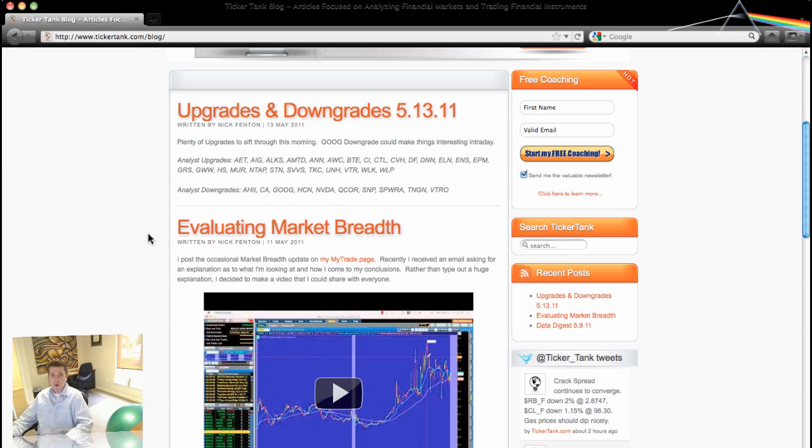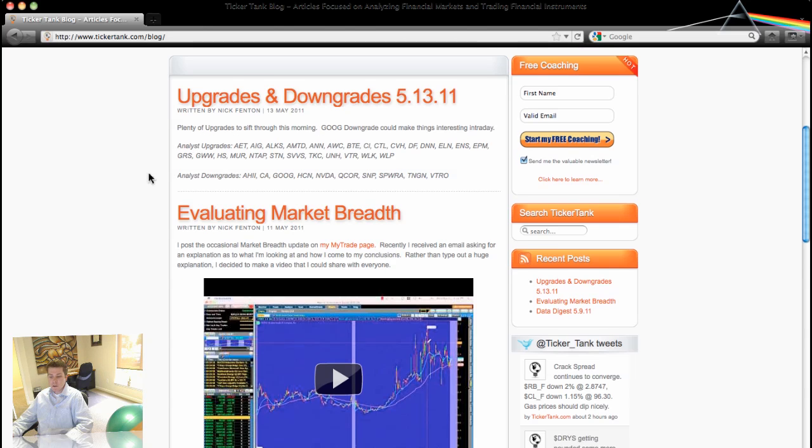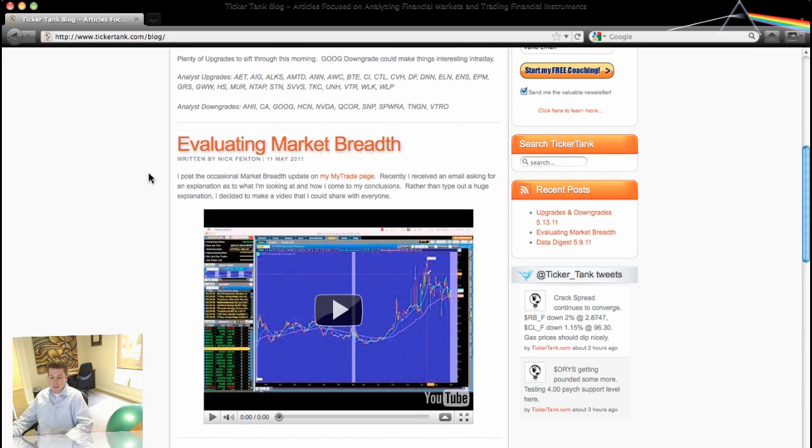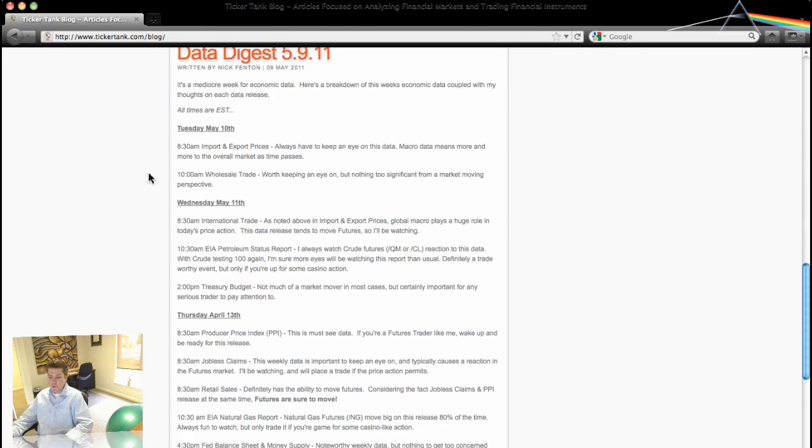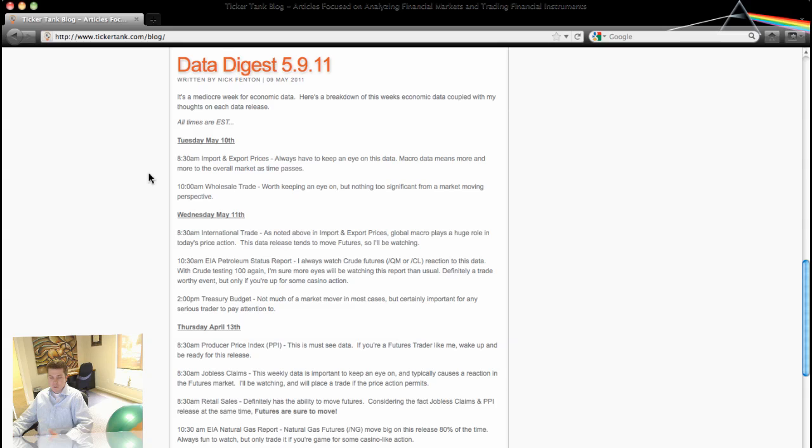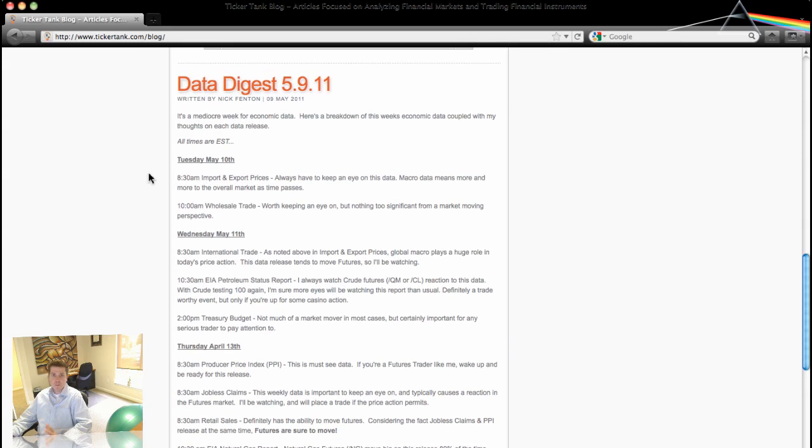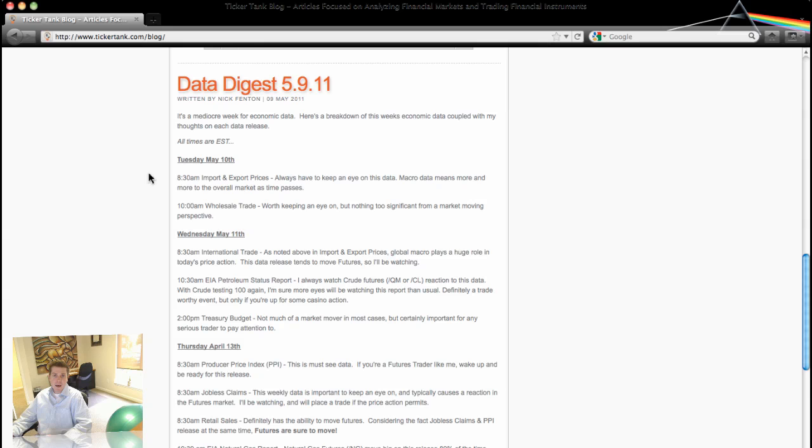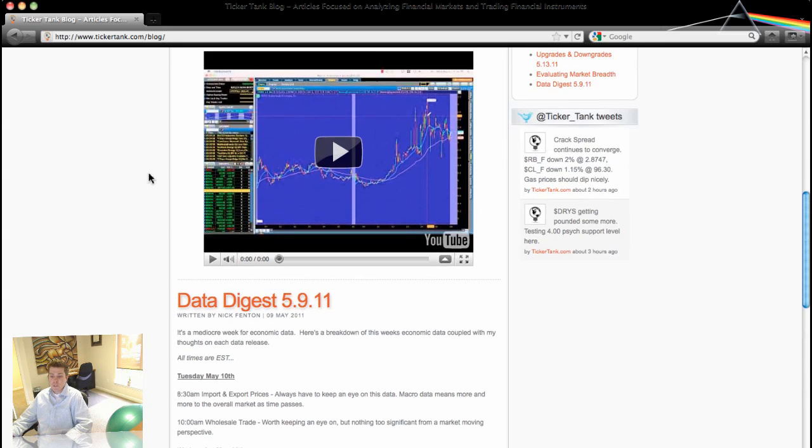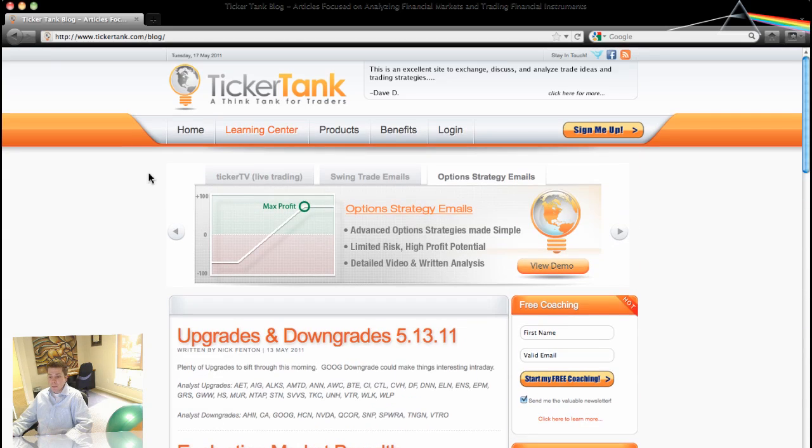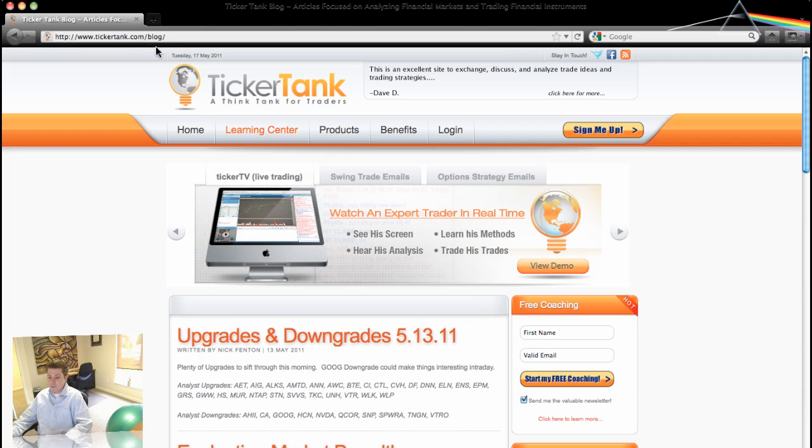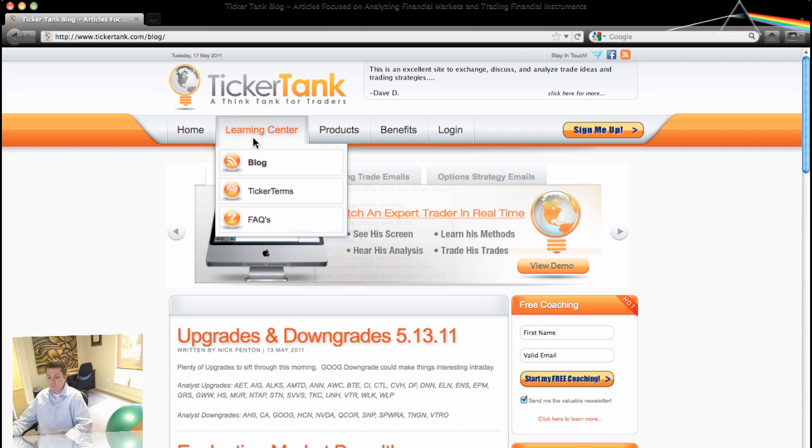A variety of different posts here, whether it be listing upgrades and downgrades, educational videos, outline of the economic data that you should expect for the week and then personal thoughts about the economic data, whether or not it needs to be watched really closely, whether you should be trading based on the data or if you should be monitoring your existing positions. So we just have a plethora of different information there in the Blog area.